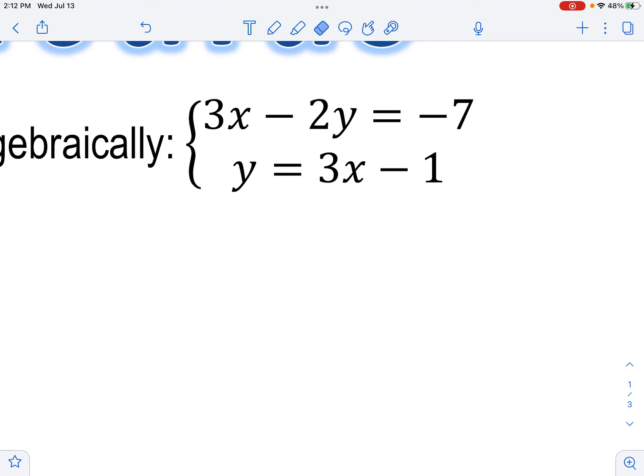All right, so this is day two of our algebra review. It starts with an opener, so you can go ahead and pause your video and try these first three problems, then check your solutions with me.